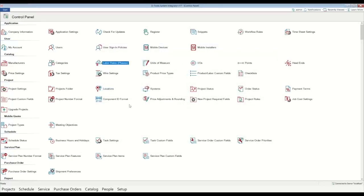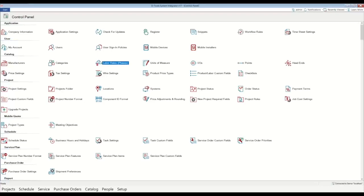So there's quite a few other settings in here, but that is the three most important things you want to worry about for your initial setup. So once again, company information, users, and labor rates. Hopefully you found this video helpful, and please let us know and reach out if you have any additional questions or if we can be of any assistance. Thanks a lot.